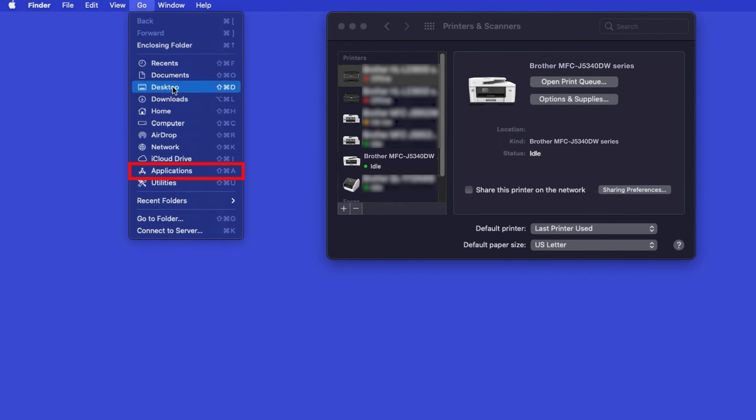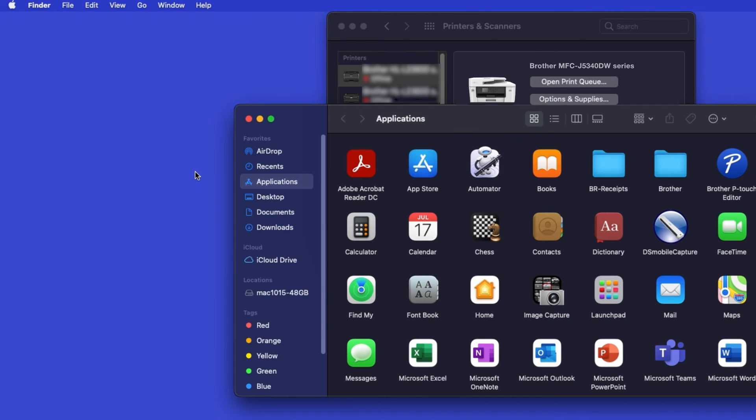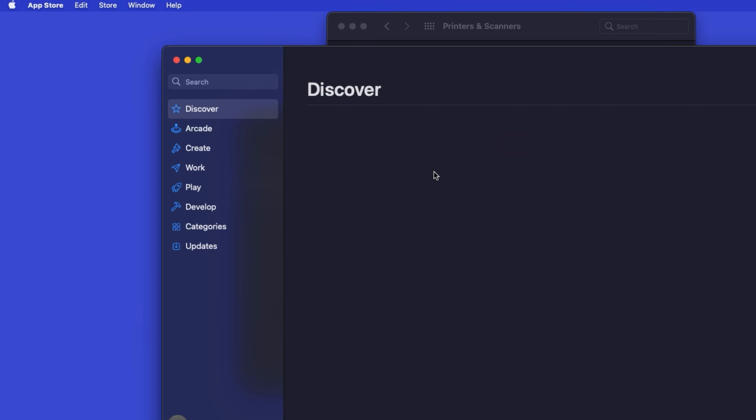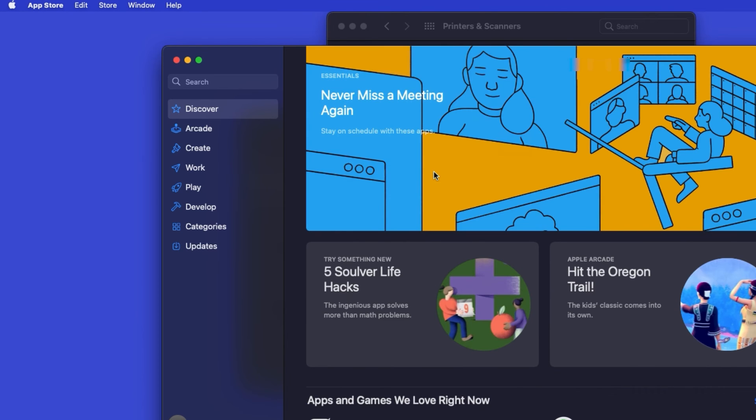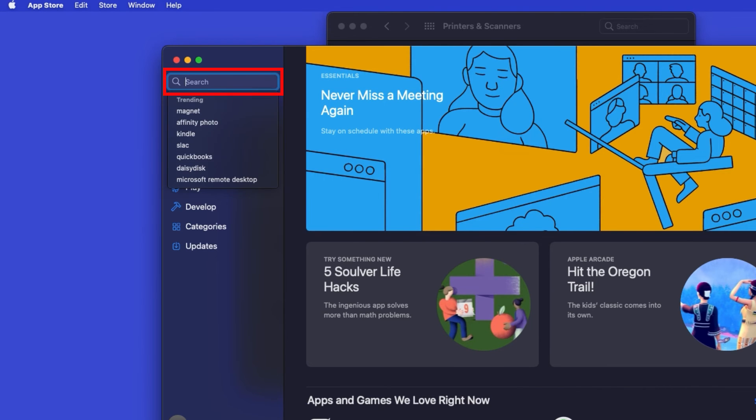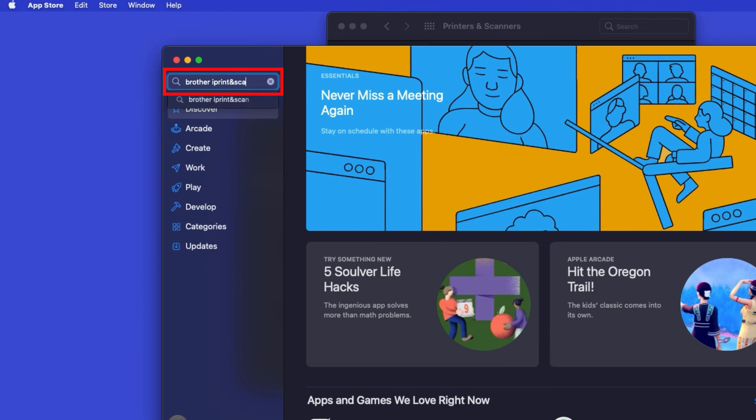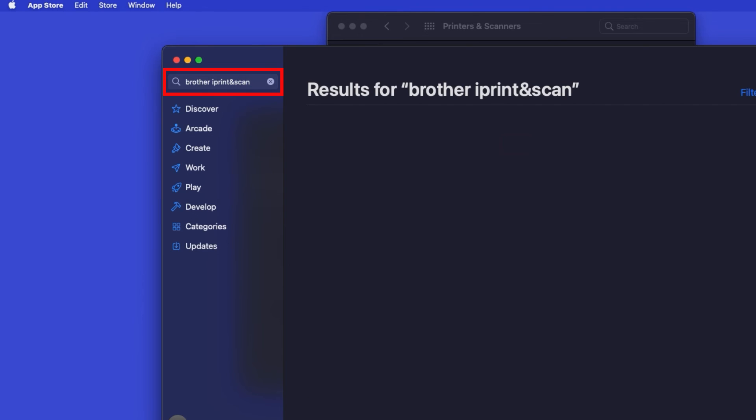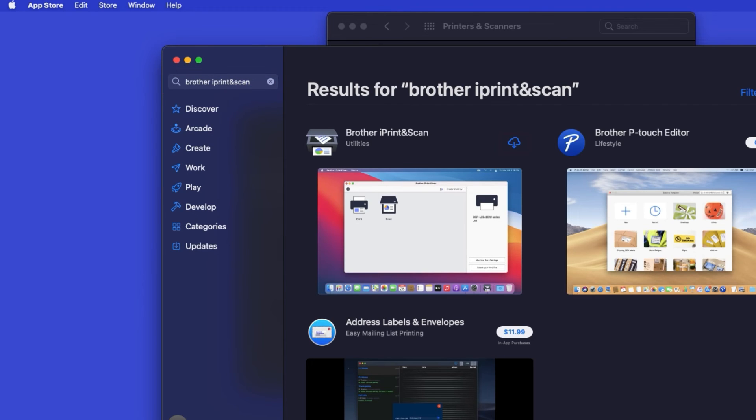From the Finder, navigate to Applications, and then App Store. In the Search box, type Brother iPrint and Scan. Then press Enter. On the listing for iPrint and Scan, click Get, or the cloud icon.